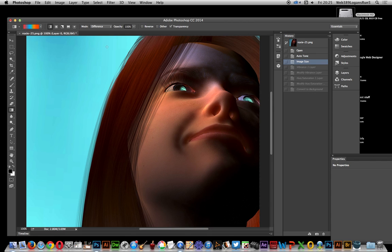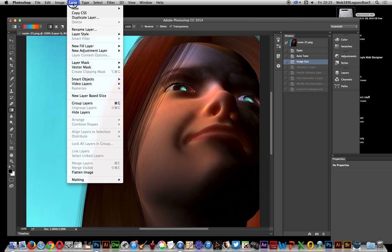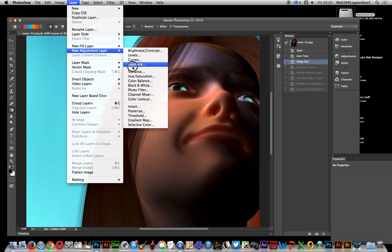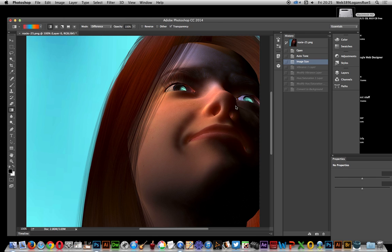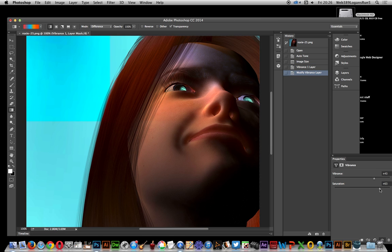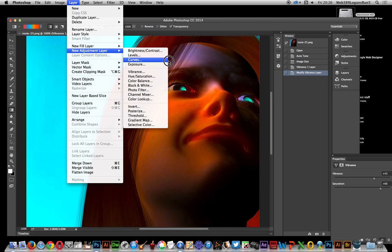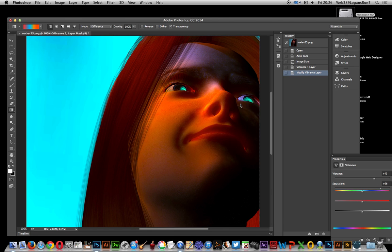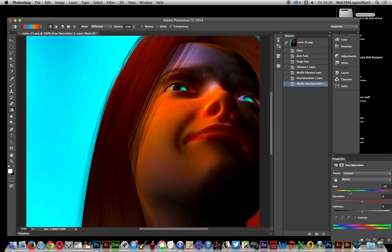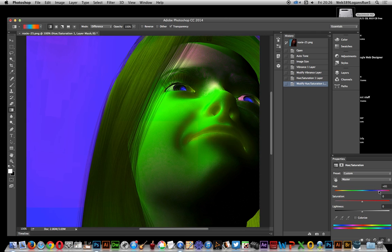I'm going to cancel there. I've got this picture — there are probably other ways of doing this, but this is one way. So I'll go to Layer > New Adjustment Layer and go for Vibrance to make it a more vibrant picture. Then I'll add another adjustment layer for Hue and Saturation and go for a nice, seriously yucky green color.